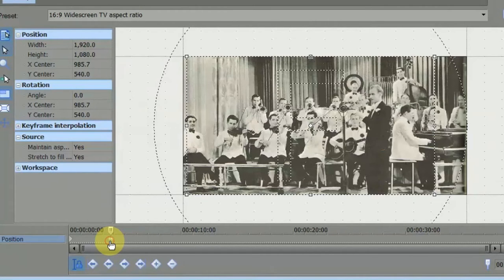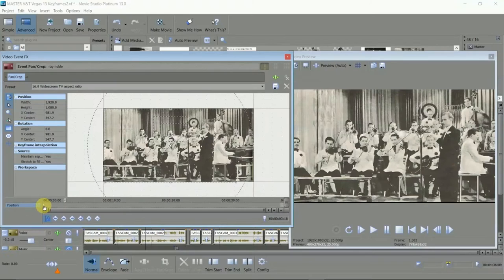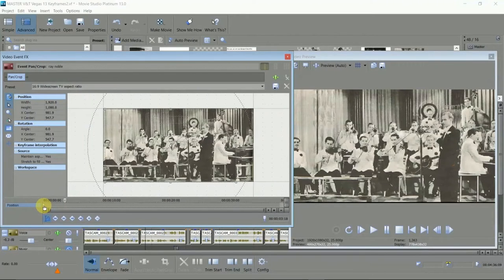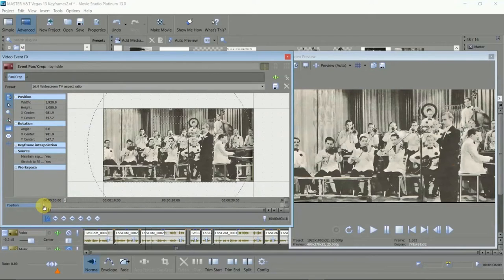So that's the basic tools looked at, so let's add the keyframes to turn them into movement. For this one I want to zoom onto the face of the band leader.